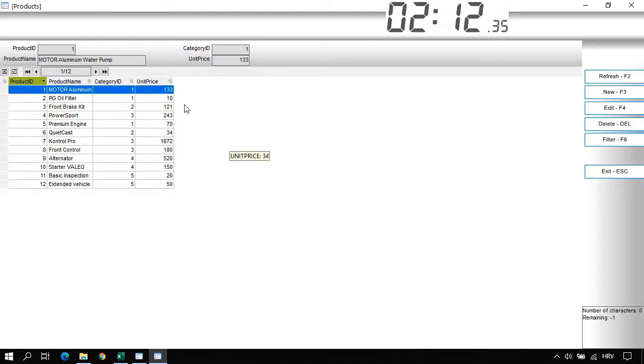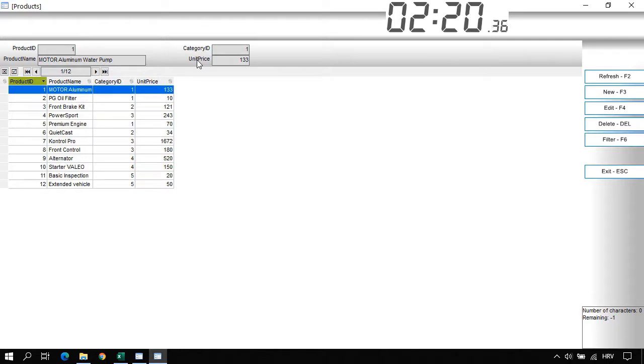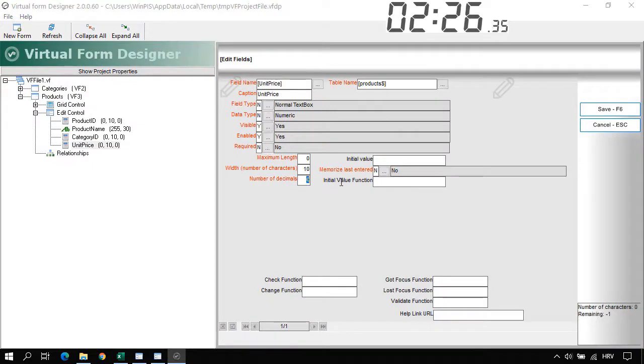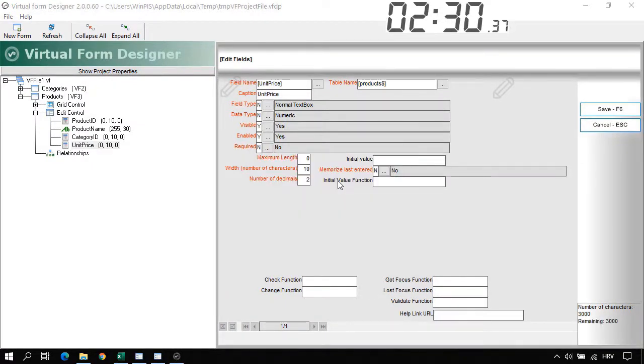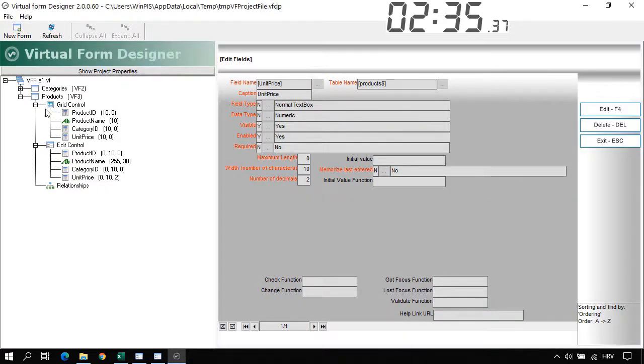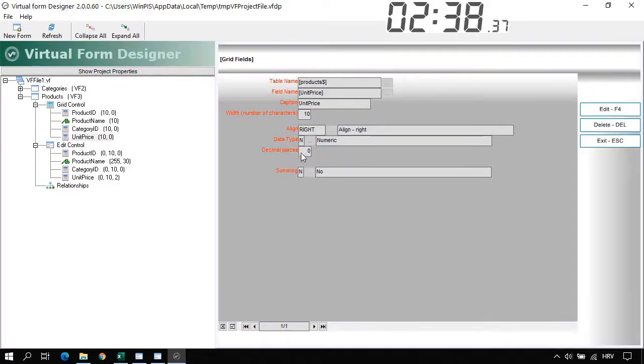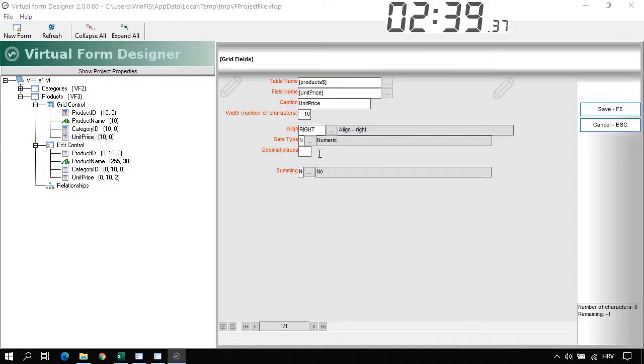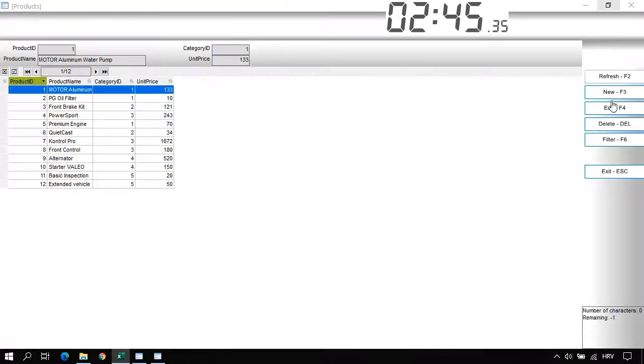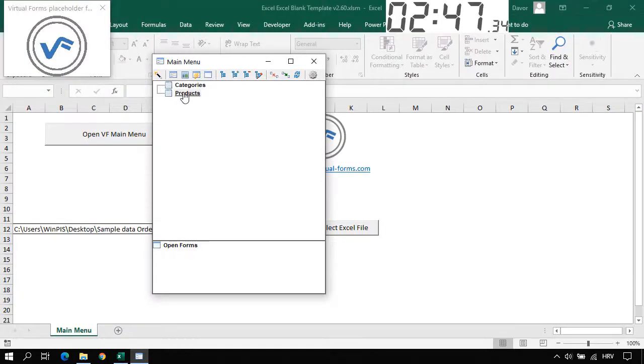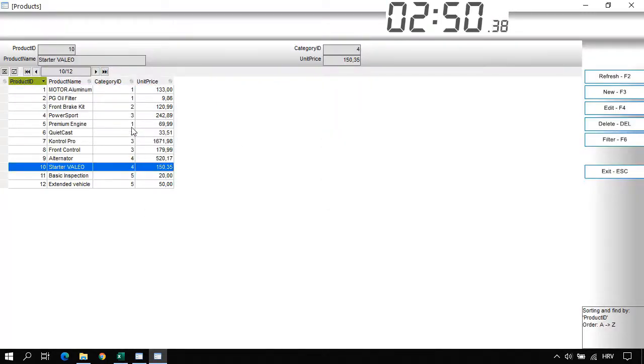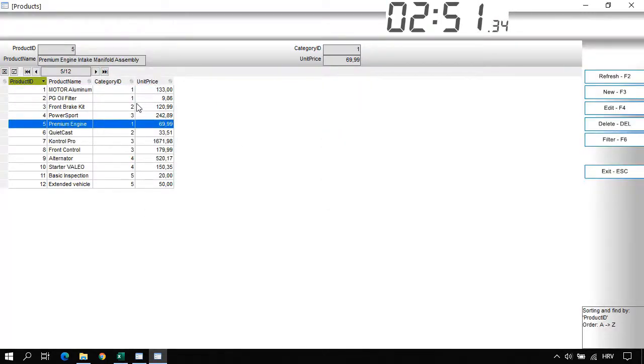Now what I want to do is to display two decimal points for the unit price. Here in Edit control and also here in Grid control. Right click on the unit price. Let's open Textbox in V2Fault Designer. And say that we want two decimal points. Let's do this also for the grid control. Unit price. Decimal places. Set to 2. Let's exit and let's reopen the Products form. And as you can see now we have two decimal points.